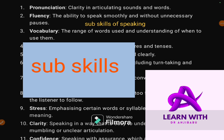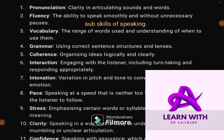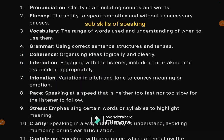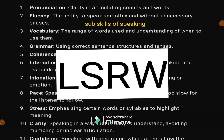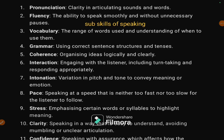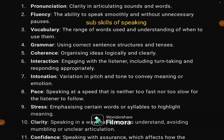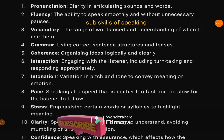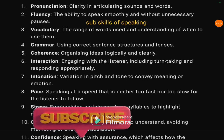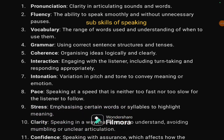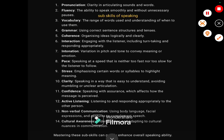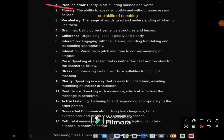Hello guys, let's look at the sub-skills of speaking. There are a list of sub-skills related to speaking skills. Macro skills LSRW have sub-skills — in the previous video we looked at sub-skills of listening, so now sub-skills of speaking. The first one is related to pronunciation: clarity in articulation.